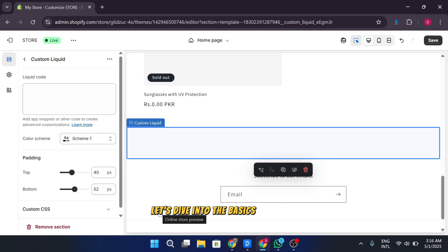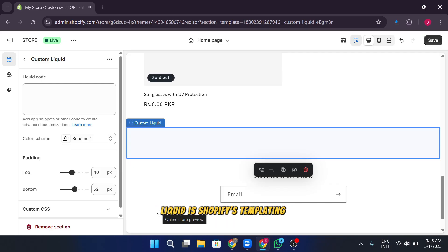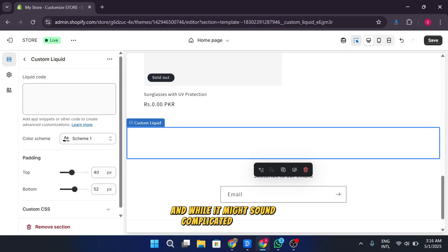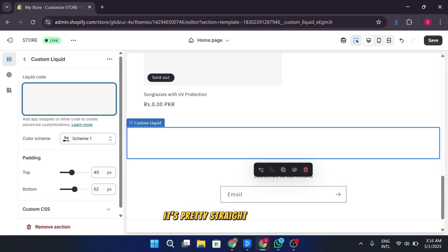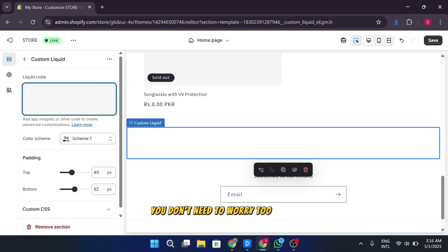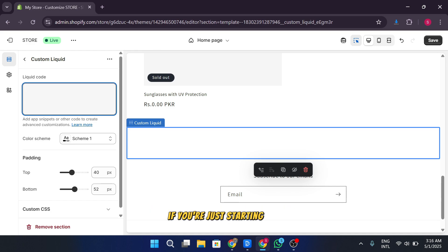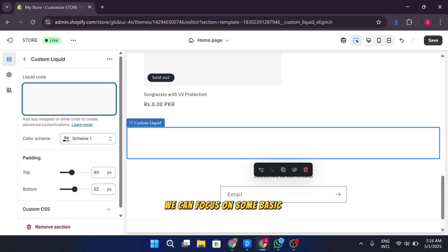Let's dive into the basics of liquid code. Liquid is Shopify's templating language and while it might sound complicated at first, it's pretty straightforward once you get the hang of it. You don't need to worry too much about advanced code if you're just starting out. We can focus on some basic examples to help you get comfortable.